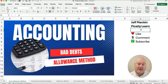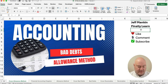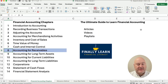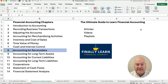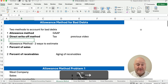Hello and welcome. Today we're working on the allowance method for bad debts. If you're new here, my name's Jeff from Finally Learn. We're working our way through the financial accounting chapters. We're in chapter eight, accounting for receivables. So let's get started with the allowance method.